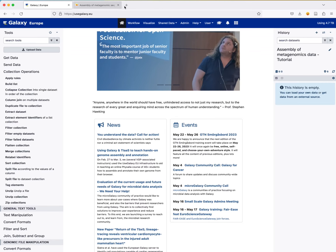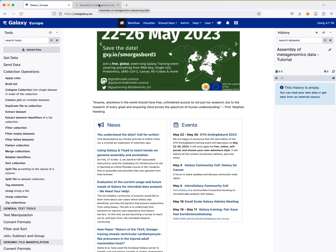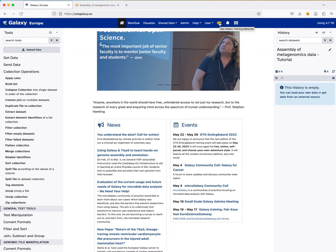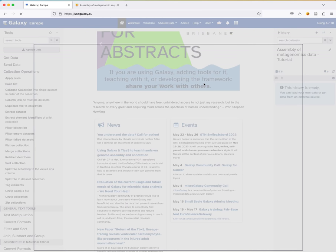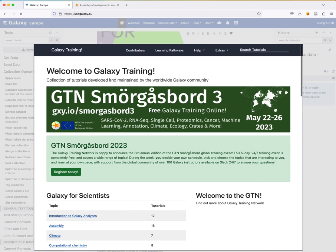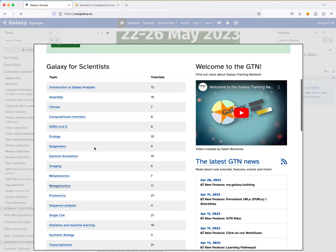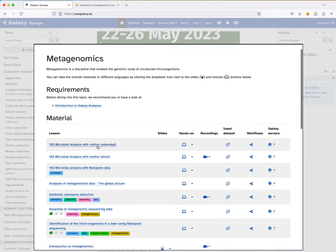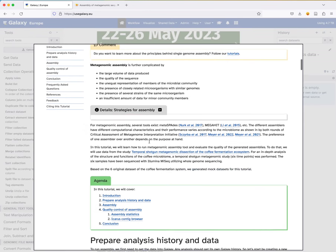Instead of switching between tabs, I'll use the icon in the Galaxy interface to see Galaxy training materials directly embedded in Galaxy. You can find all the tutorials from the GTN right here. It makes it easier to follow along without switching between windows. So I'll navigate to the assembly tutorial here.